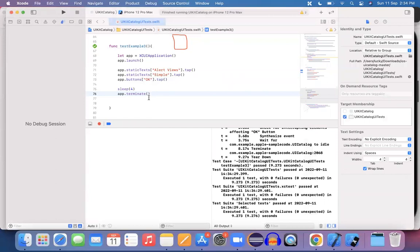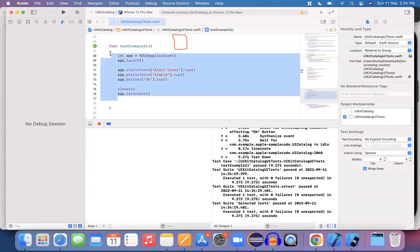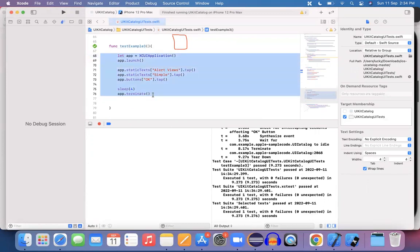So this is the way how exactly we can use an accessibility inspector in order to identify the object. And of course, how exactly we are going to write down the program. Perfect. Done the deal. See you again in the next session. Thank you.